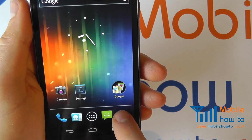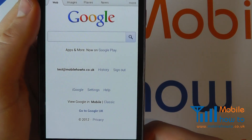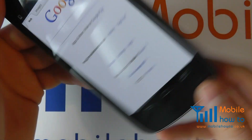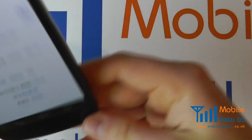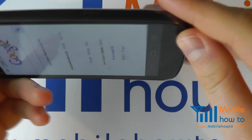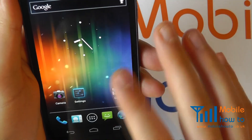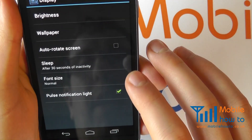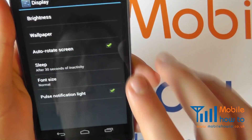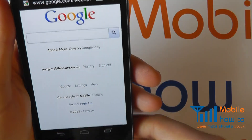Now when you go into the browser it will not rotate when you tilt the phone to landscape, as shown here. No matter how many times you turn it, it will remain in portrait mode. You can change the setting back again by going into Settings, then Display, and clicking auto rotate screen.